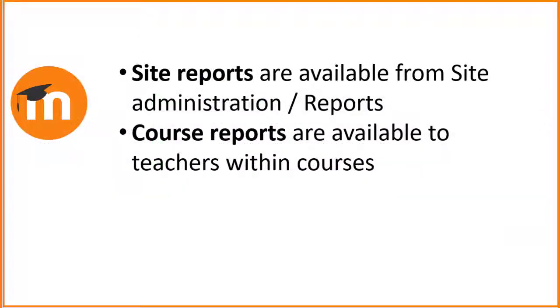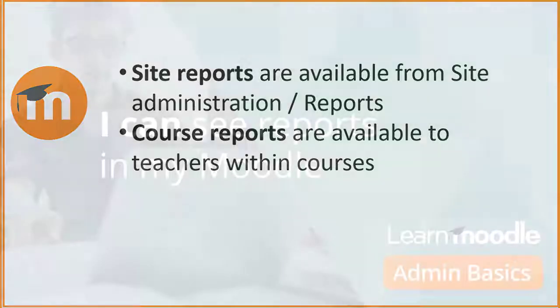To summarize, site reports are available from site administration reports. Course reports are available to teachers within courses.